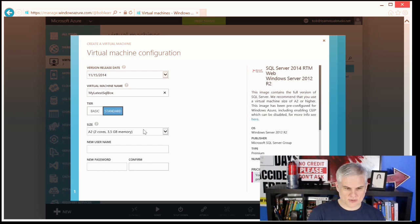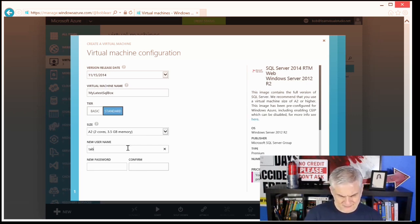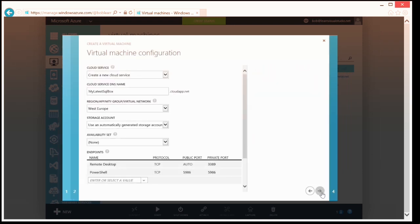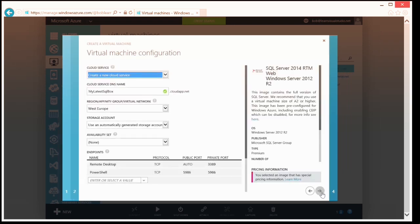I can choose standard or basic tier and choose the size. I'll give it a username and password. On the next step of the wizard, there are more options — for example, do we want this virtual machine deployed into an existing cloud service or a new cloud service? Virtual machines and cloud services have an interesting connection, and in order to really understand how to configure virtual machines and virtual networks correctly, we can't help but get into cloud services just a tiny bit. For now, I'm going to leave it at the default option to create a new cloud service.